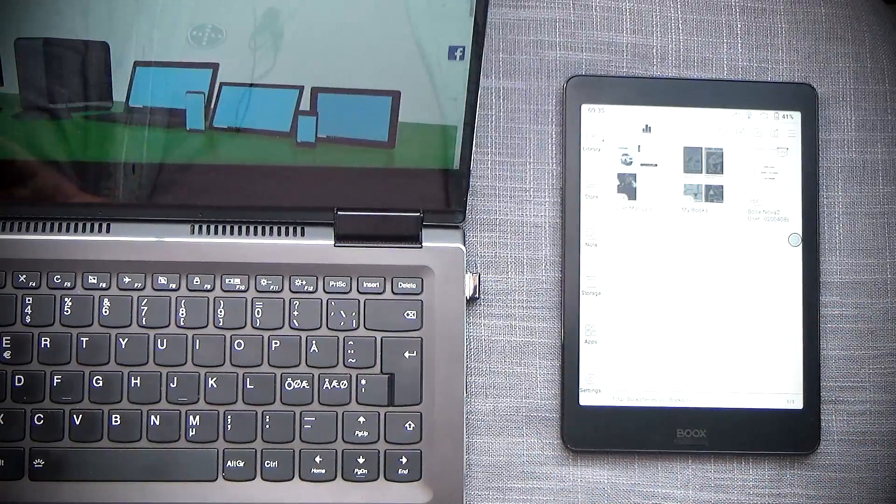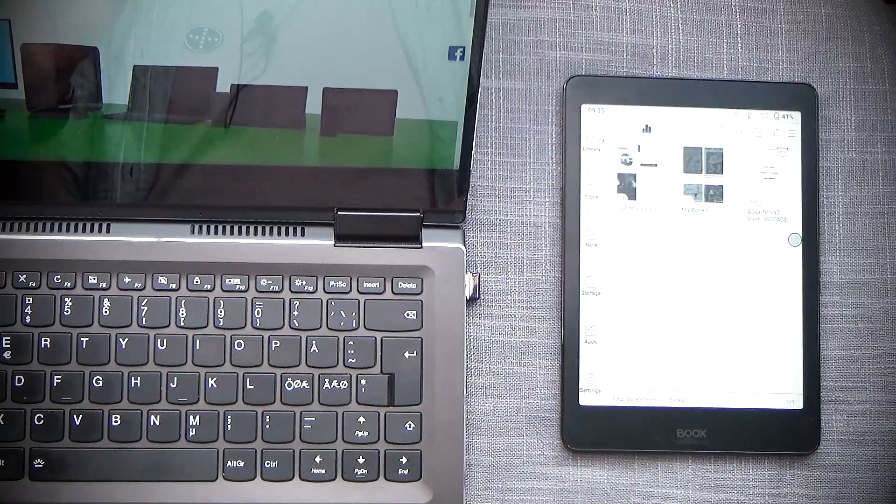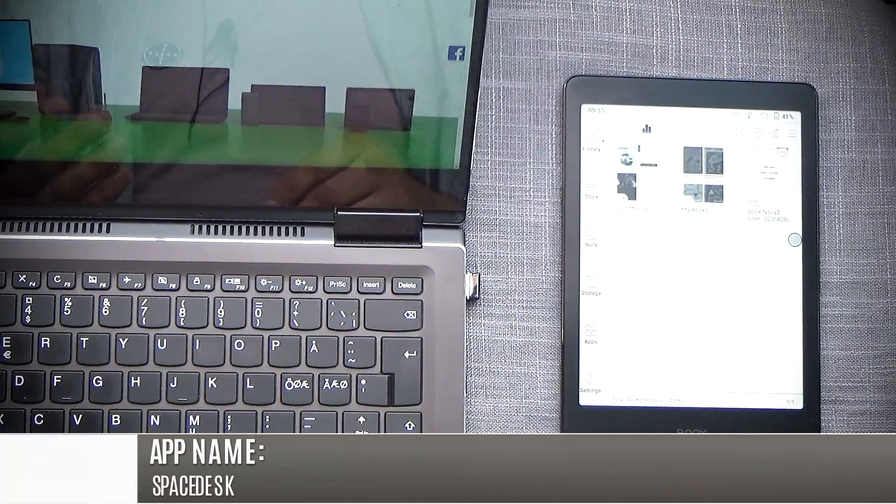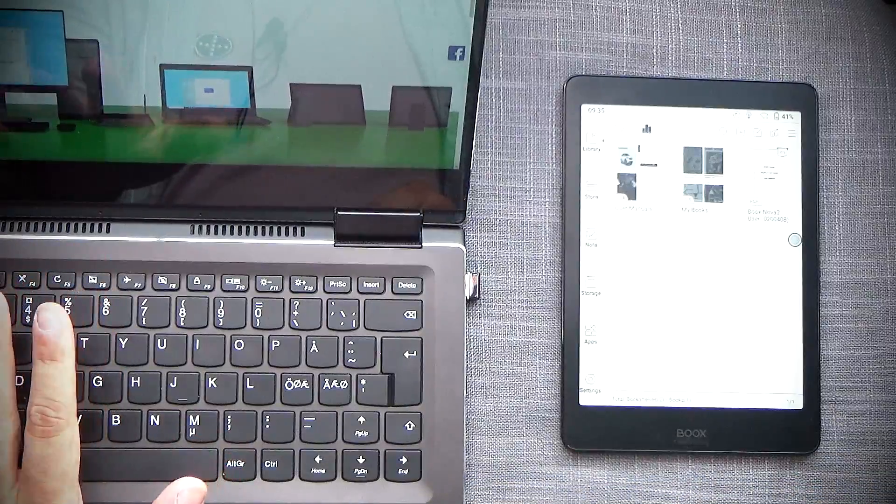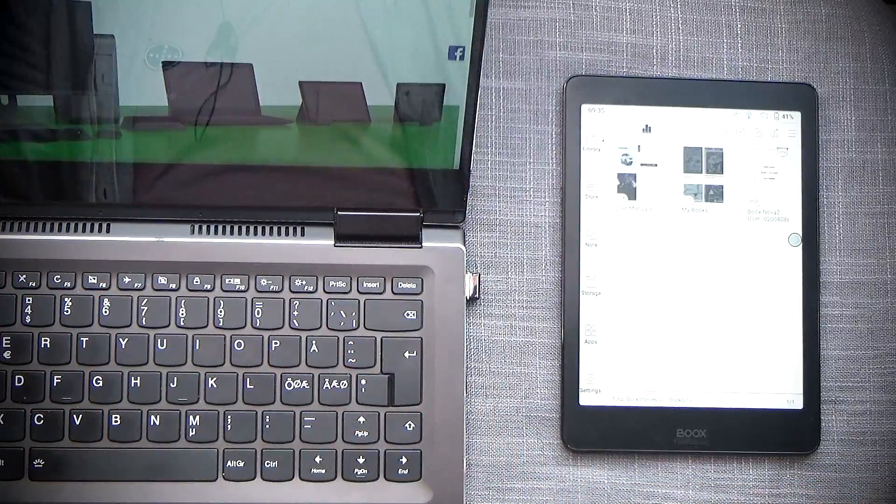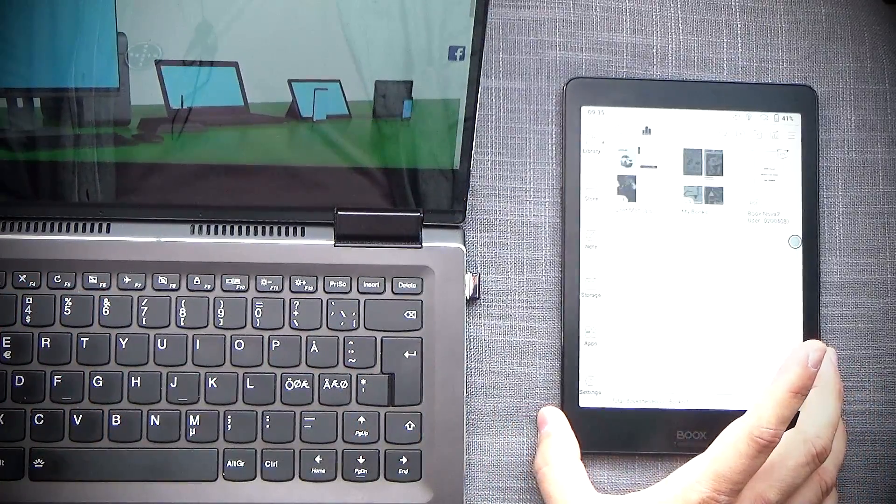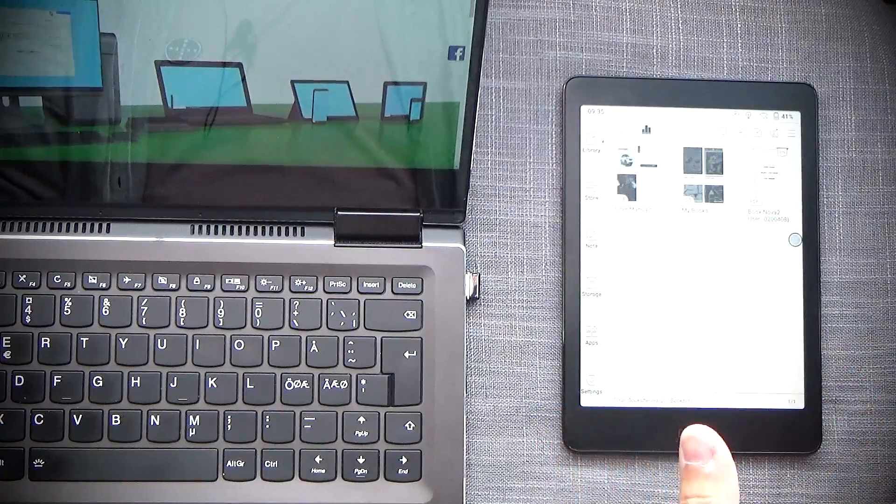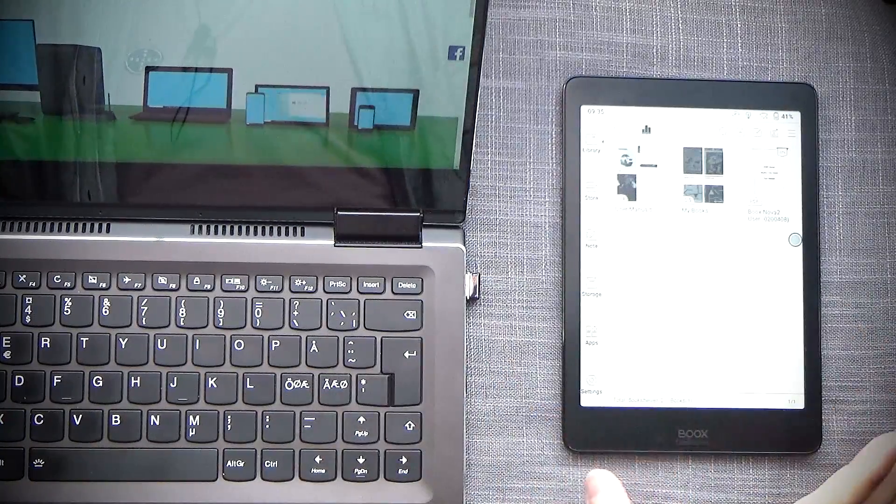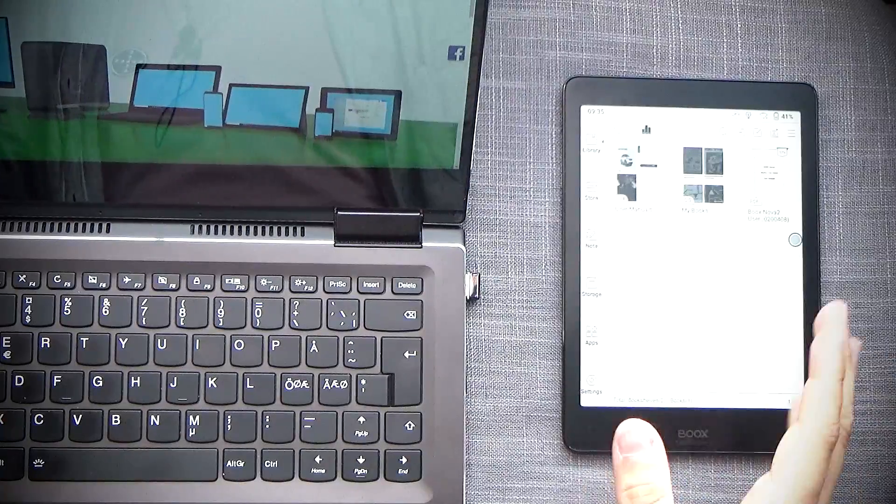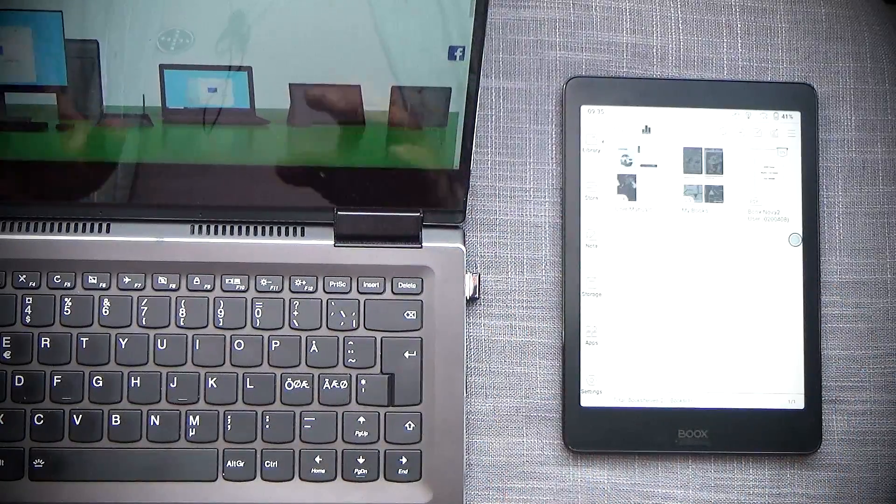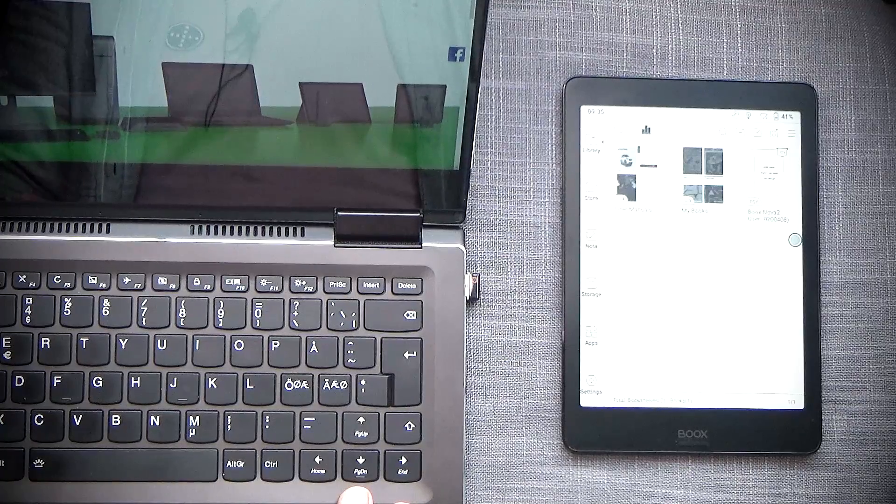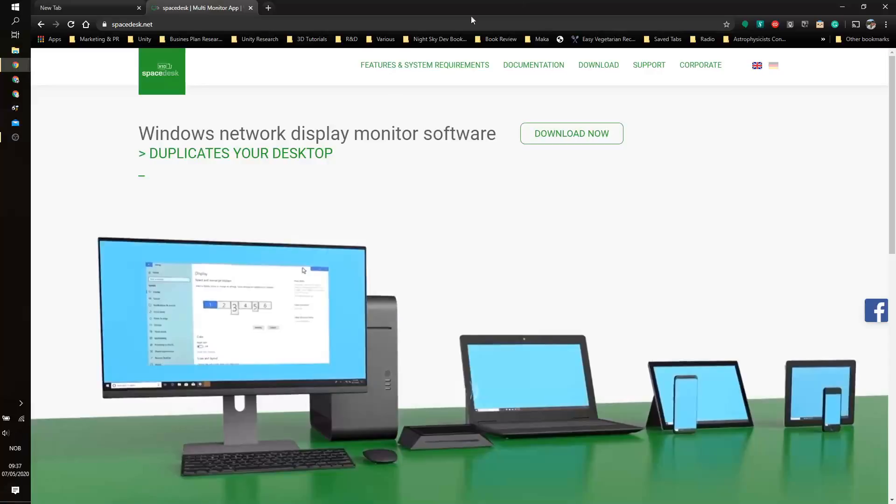What we're going to be using is an app called SpaceDesk, and you need to install a SpaceDesk driver on your primary computer and you need to install a SpaceDesk app on the Android device that you will be using so that you can actually use the device as a screen, an additional screen to your primary computer. Let's first focus on installing the driver on the primary PC.